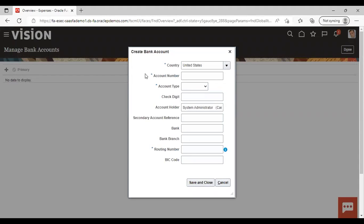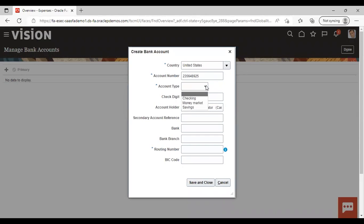Now enter the country — I am selecting United States, but you can select any country as per the requirement. Give the account number. Then, as we have already discussed, there are three account types: checking, money market, and saving. You can see this option here — select as required. I am selecting checking.